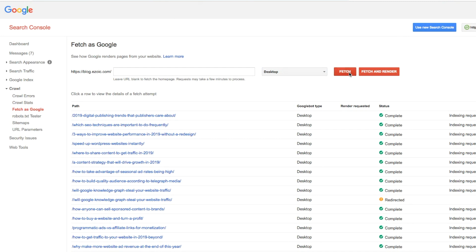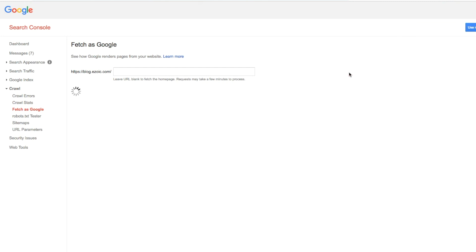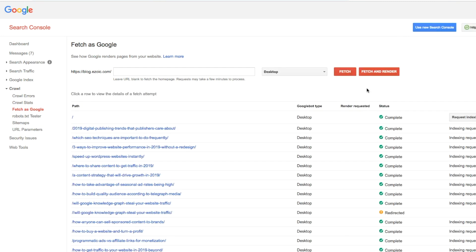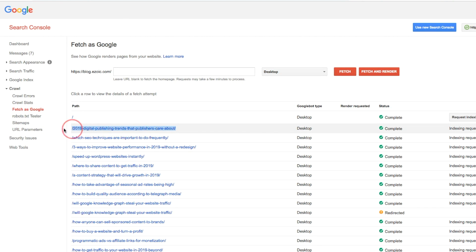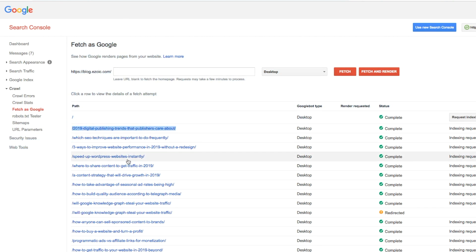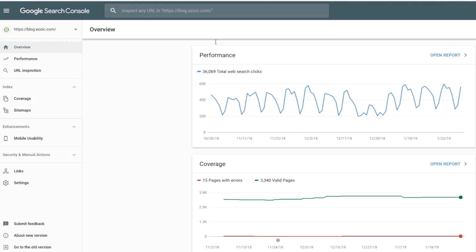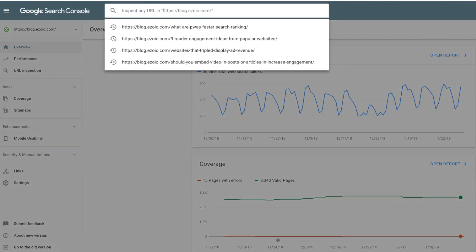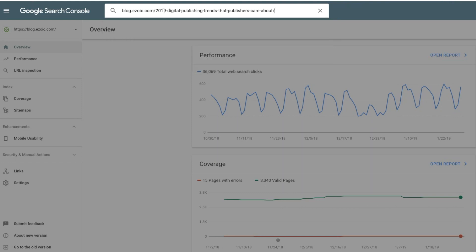Yeah, so when you go into the new Search Console, which Google will prompt you to do if you're ever in the old one, digital publishers should really spend more time inside of Search Console than they probably do. It's where Google will send you updates or warnings about things that are potentially wrong with your site. And one of the new features that they have is the ability to inspect a URL. And you can kind of see if there's anything in particular with that URL that you need to fix or change.